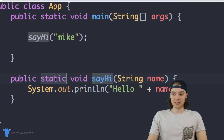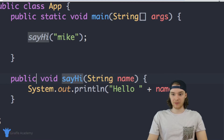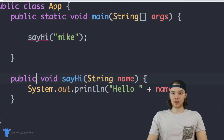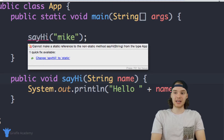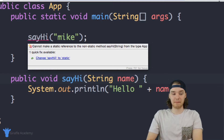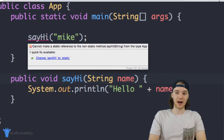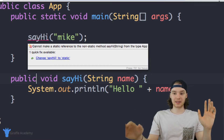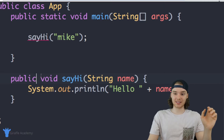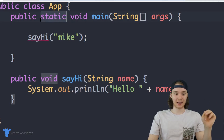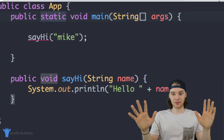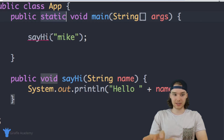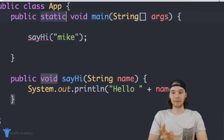If I get rid of this static keyword down here and just say public void like we normally would, we get this error message: "cannot make a static reference to a non-static method sayHi." Basically, if sayHi isn't static, this static method can't access it.